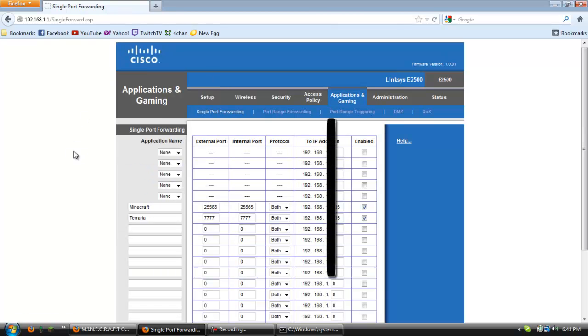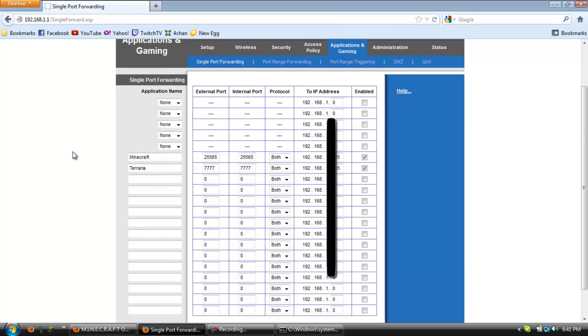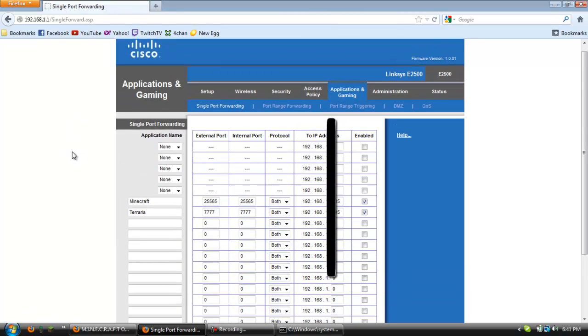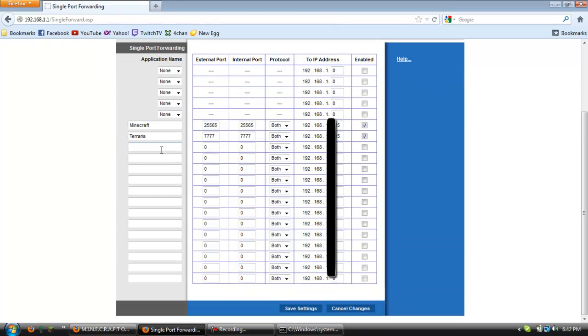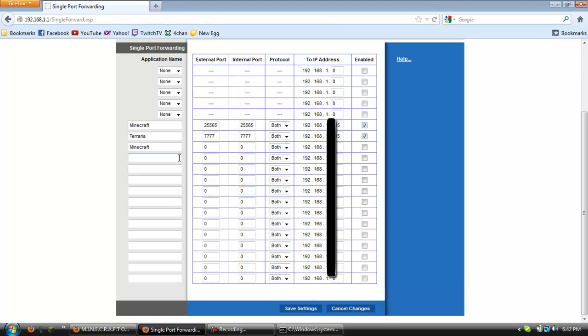And then you will get pretty much something looking similar to this so what you want to do is name it, so just Minecraft if it's for a Minecraft server or TF2 if it's for a TF2 server. I don't know how to do a TF2 server but just an example.